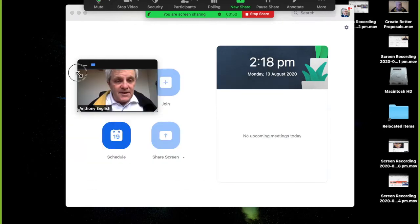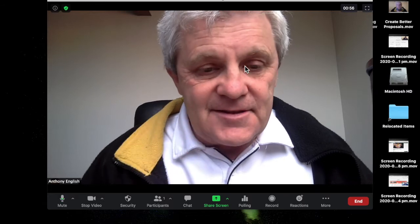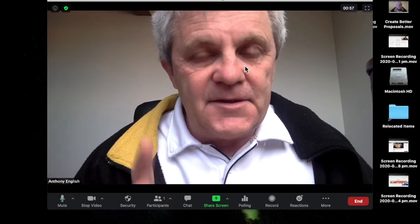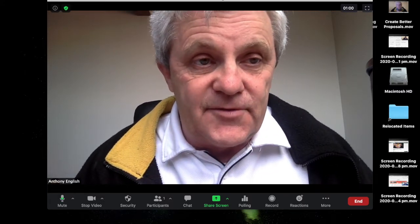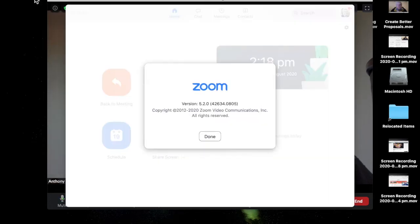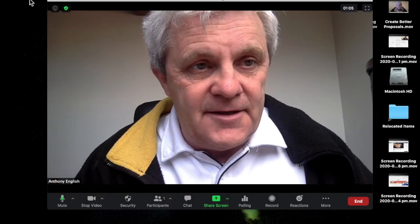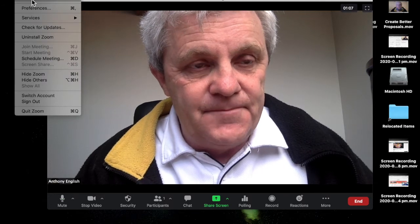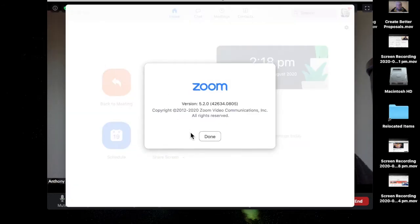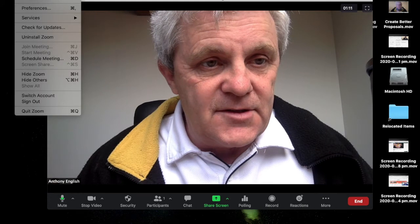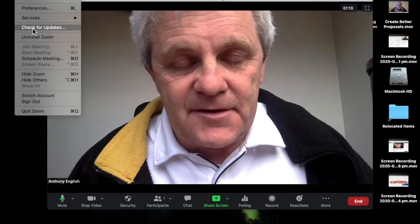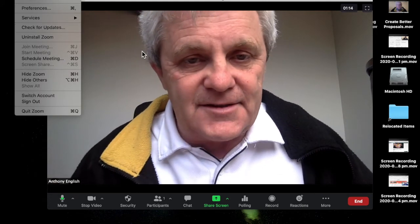So what we're going to do is stop sharing that screen. Instead, what I'm going to do is use this new facility using Zoom version 5.2. Here's how to check your version — go to Zoom, About Zoom: 5.2.0. If you need a new version, check for updates. Check my other video showing you exactly how to do it.